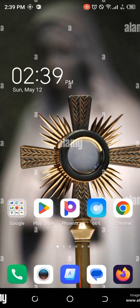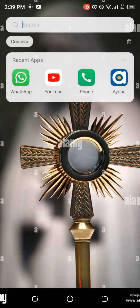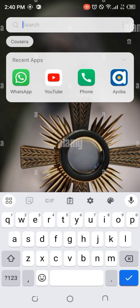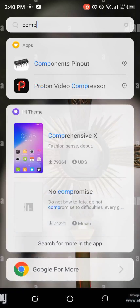To get this information, I'm going to use an application known as Electrical Components Pinout. You can search for it on the Google Play Store and download it. I will leave the download link in the description.